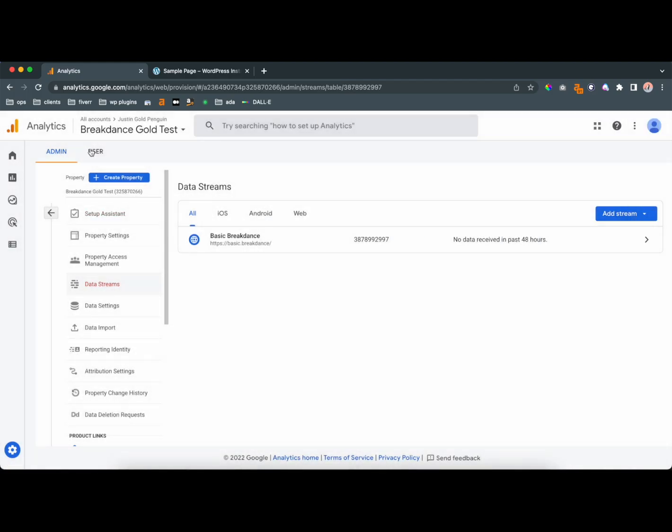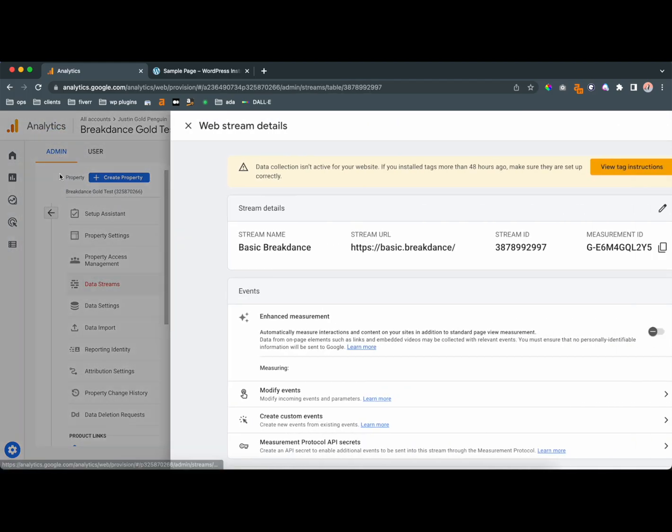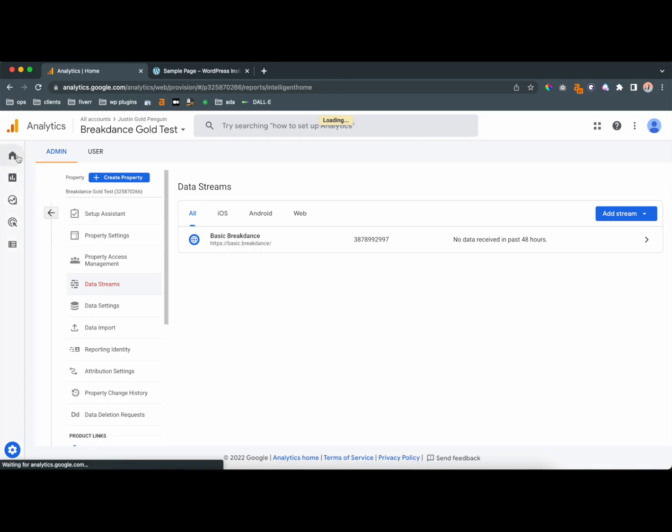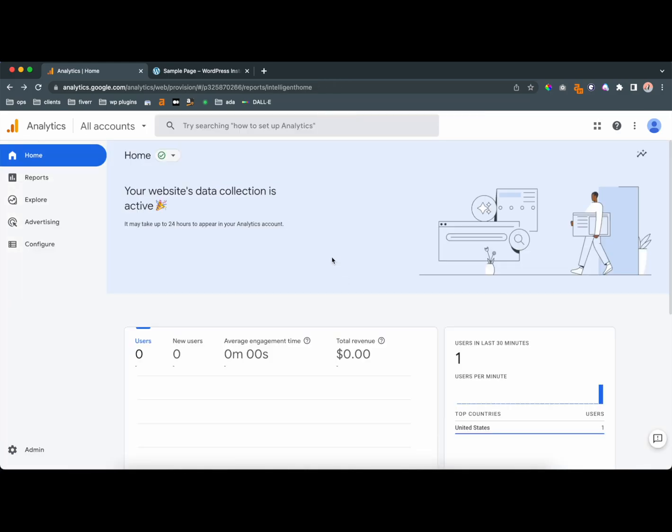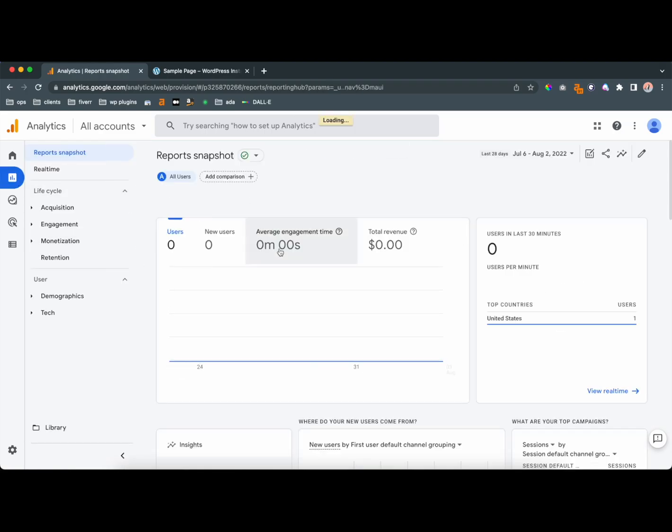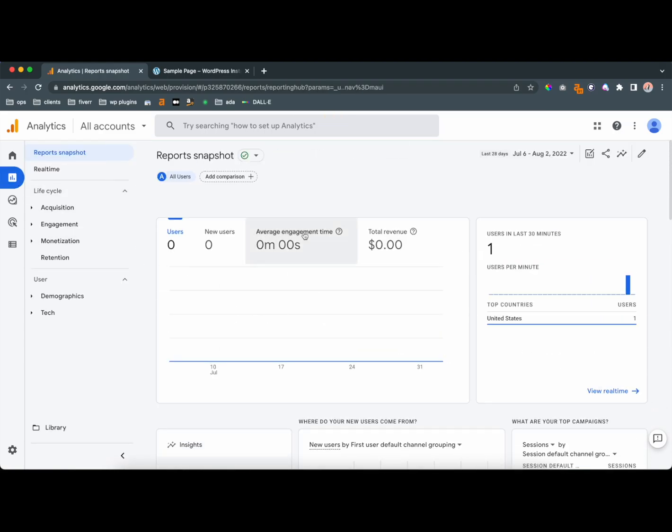And so once you're here, you can go to gold test or go to your home. Once you set it up, you can go back to Google Analytics. There's reports and a bunch of other things that you can mess around with, see where your users are coming from, and get a bunch of other stats.